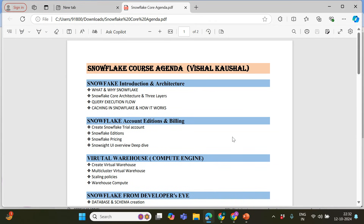I'm going to start a new video series on Snowflake where I will be talking about Snowflake architecture, how we are going to ingest the data, how we are going to load and everything from start till the end, so that you will be not only interview ready but job ready.